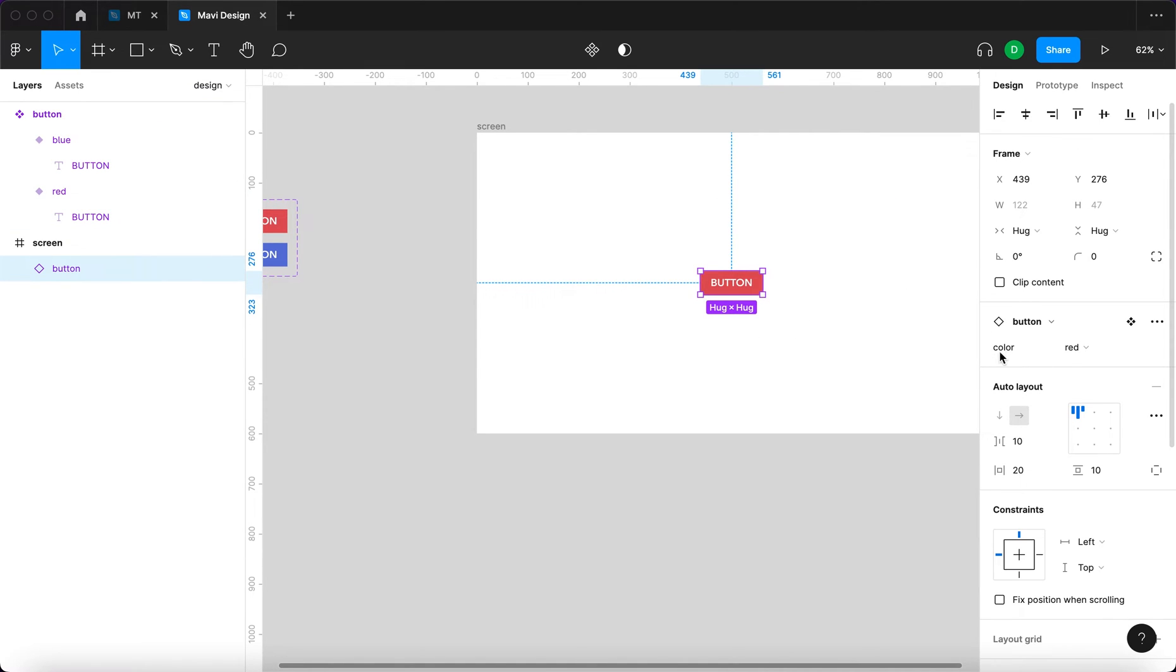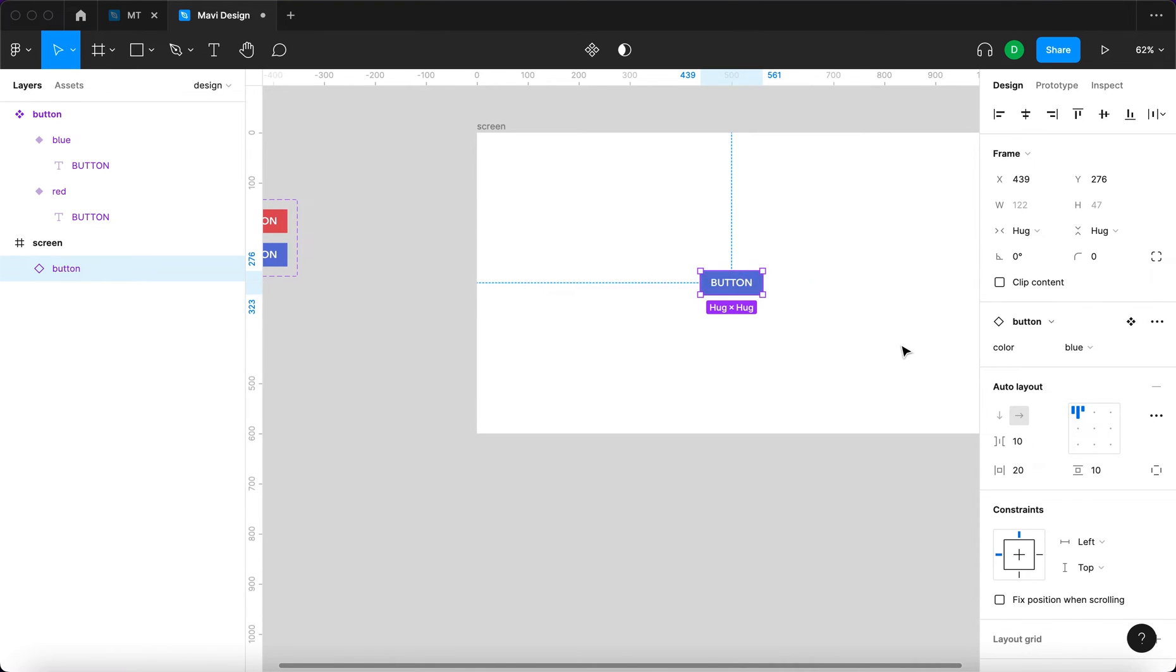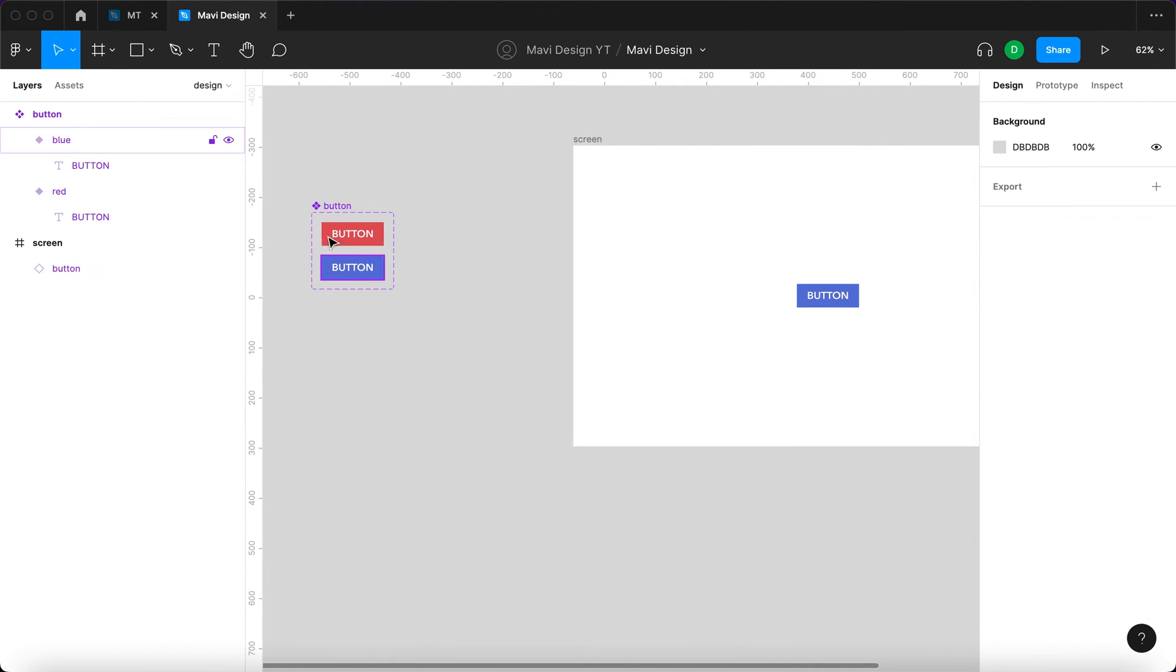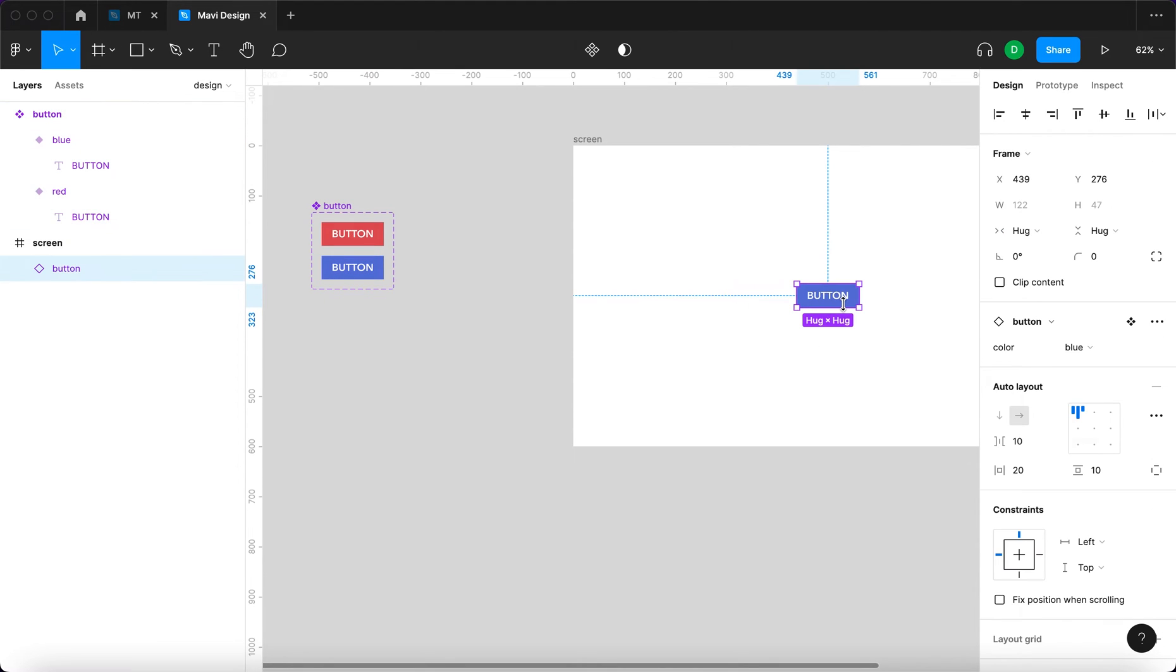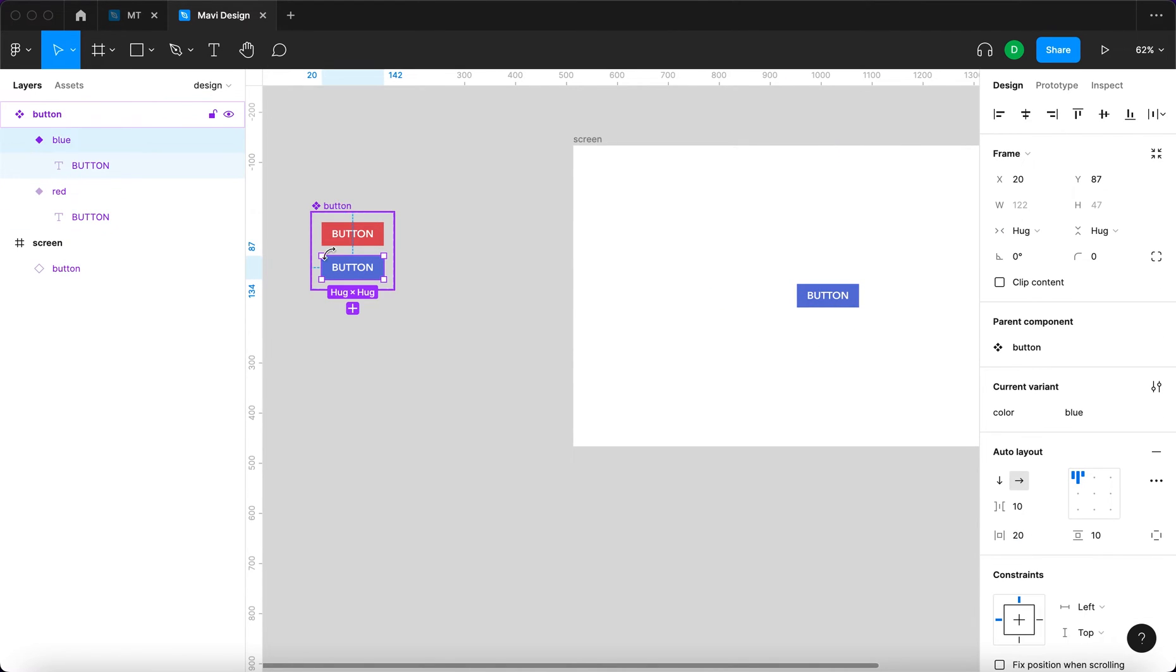Now if we go back to this instance, you can see that we have a property called color, and you can choose from red and blue. We created another variant through the property called color, and the property has values red and blue.